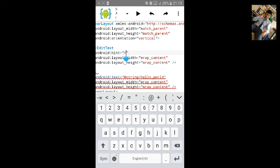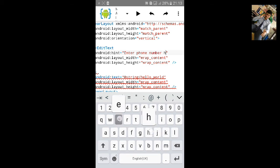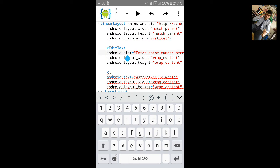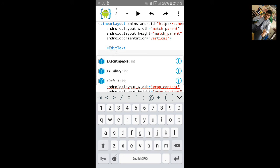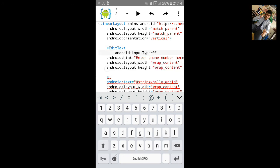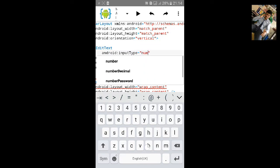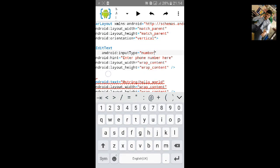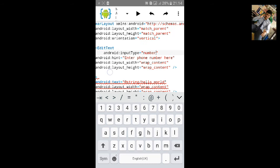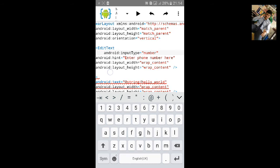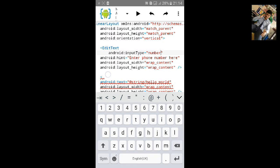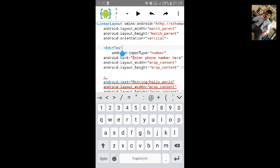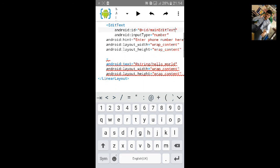We will show hint type enter phone number here. And we will add input type so it will allow the user to add only numbers, they cannot add any alphabet. And let's give it ID.